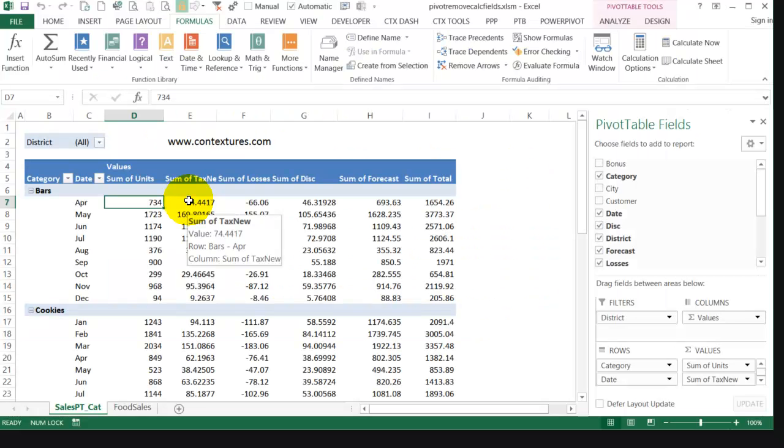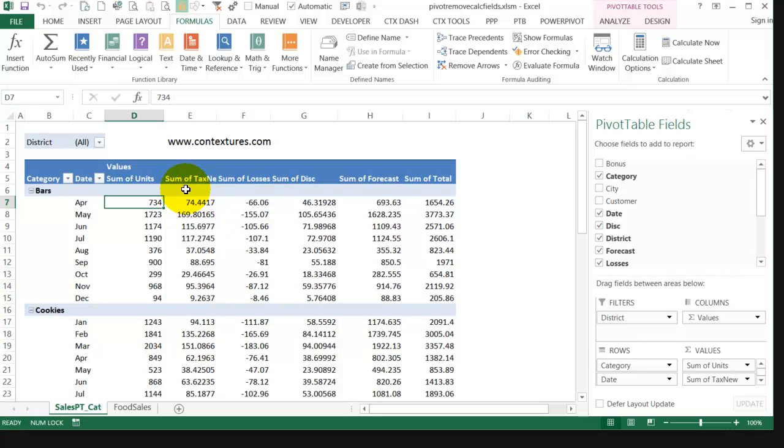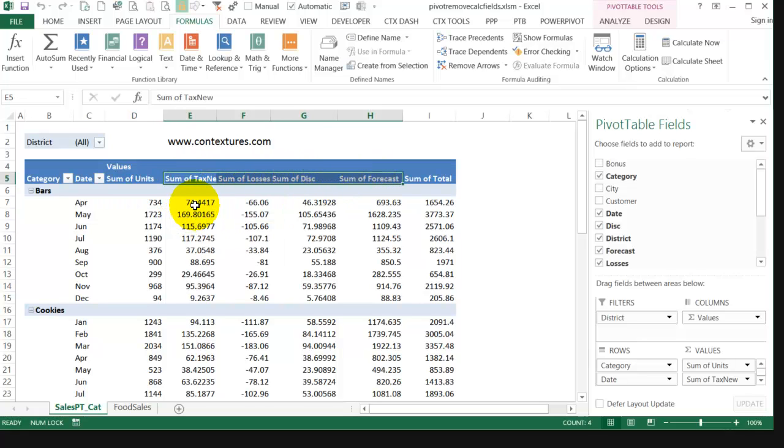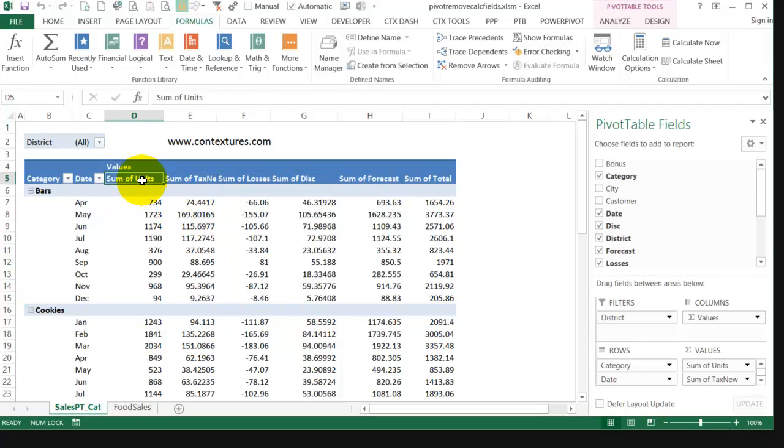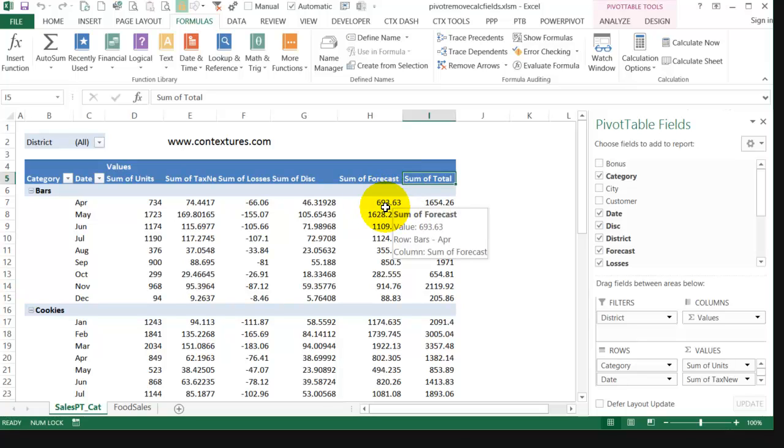In an Excel pivot table you can create calculated fields with special formulas. In this pivot table, all of these ones in the middle are calculated, and then I've got units and total that are just regular fields in the data area.